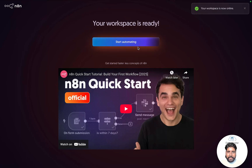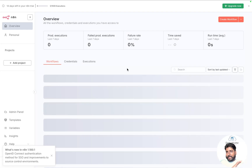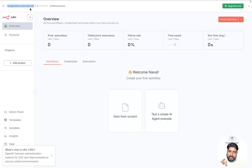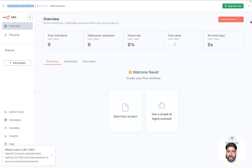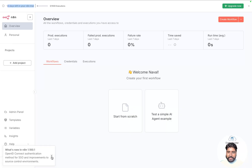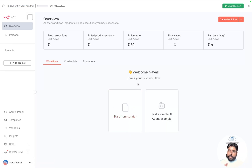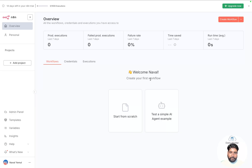I don't want to invite any teammates now, so let me click on 'Start automating'. The moment you click on it, you get a new UI. Let me quickly walk through the UI. You can see at the top it says '14 days free trial'. This is how your N8N workflow looks. You can upgrade this to a paid plan — I'll explain how to do that.